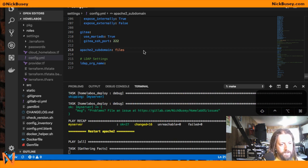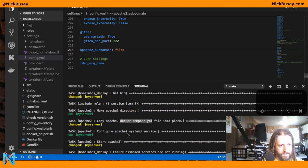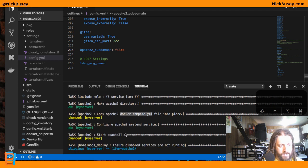So it looks like it's got Apache 2 set up on the server now. It copied the Docker Compose file over and started it.